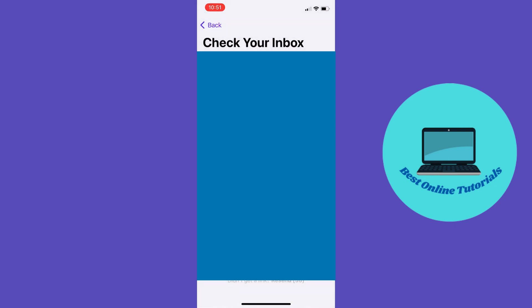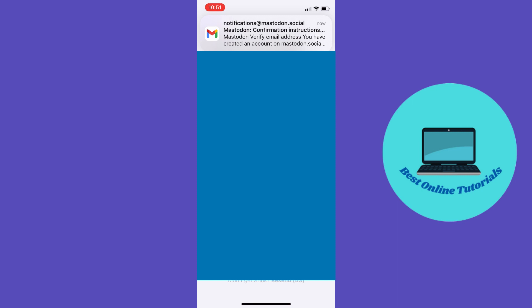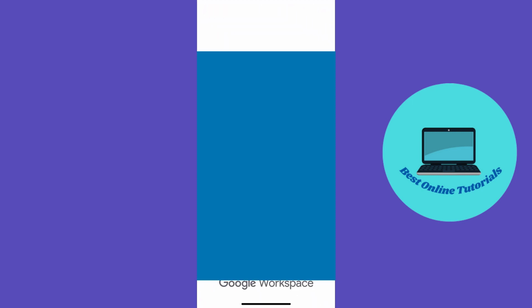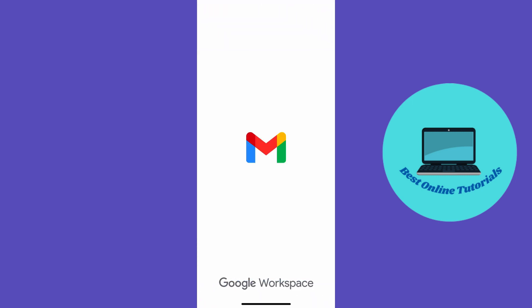From here, go to your email and confirm your account.